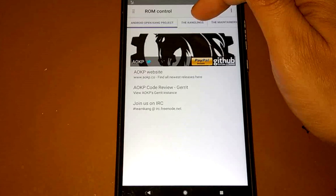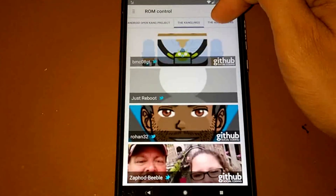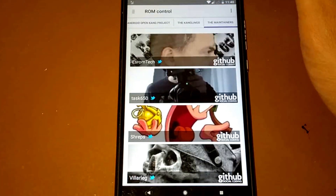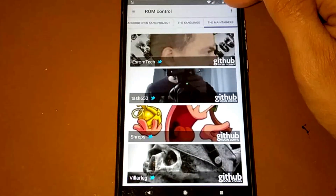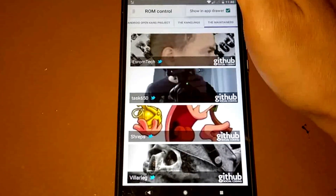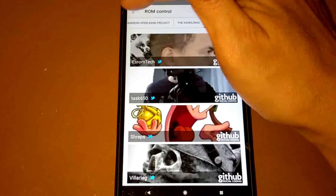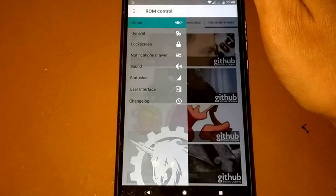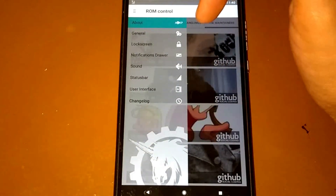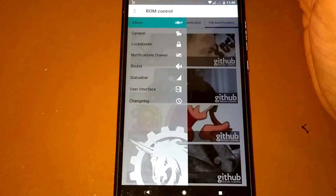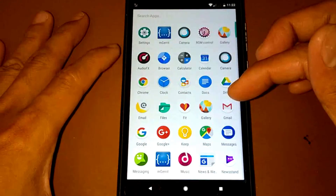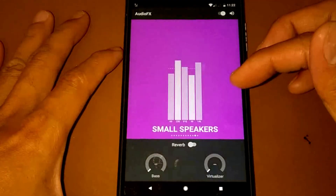In the ROM control section for AOKP, there's Kanglins and Maintenance options. Clicking the three dots shows 'show in app drawer.' Under the three lines menu, we have settings: general, lock screen, notification, drawer, sound, status bar, user interface, and change log. There's also AudioFX, Keep, Capture Anything, Get Started, and Notes apps.